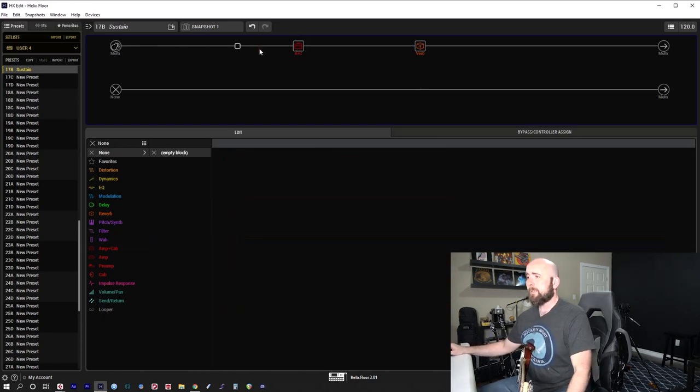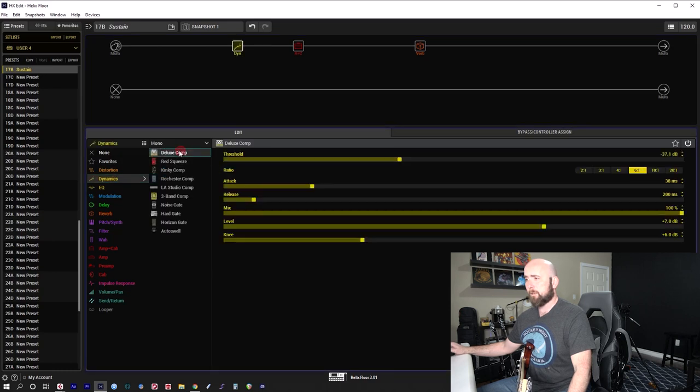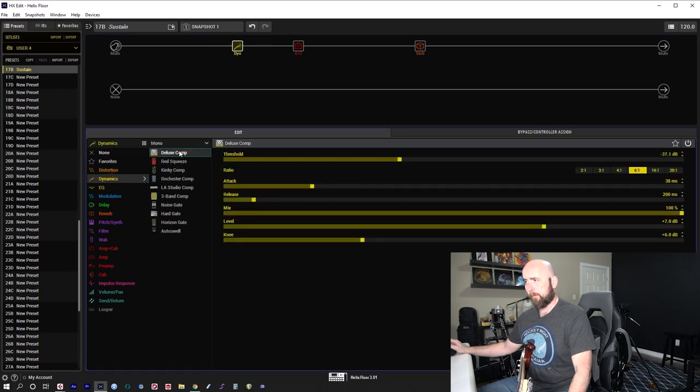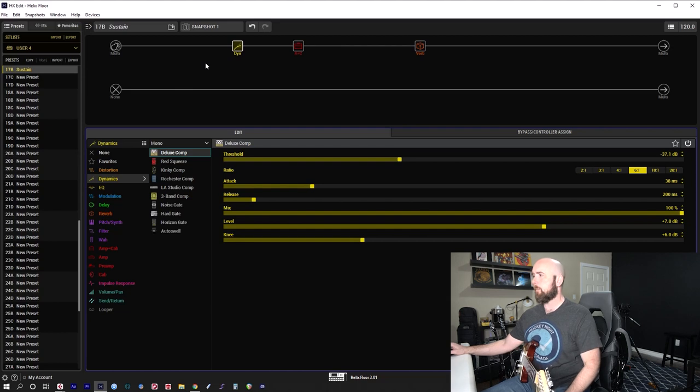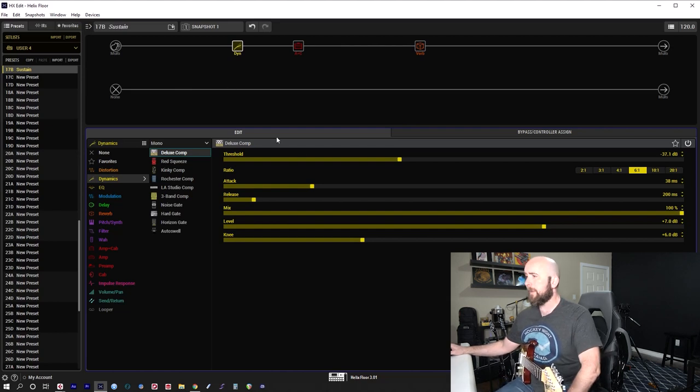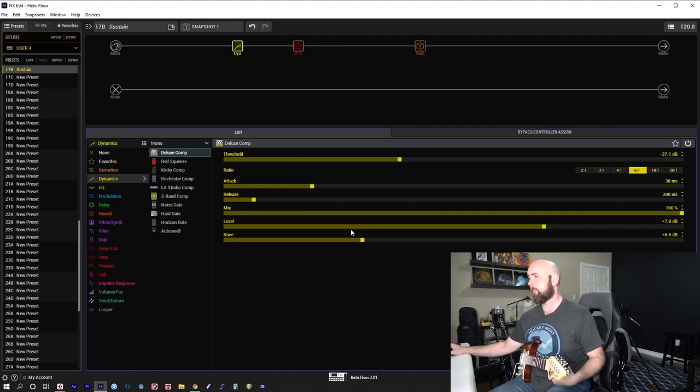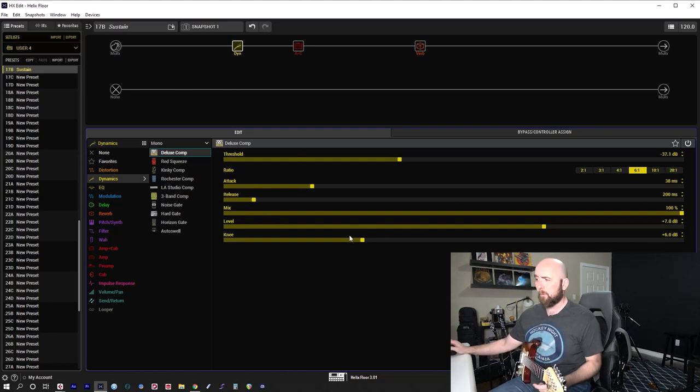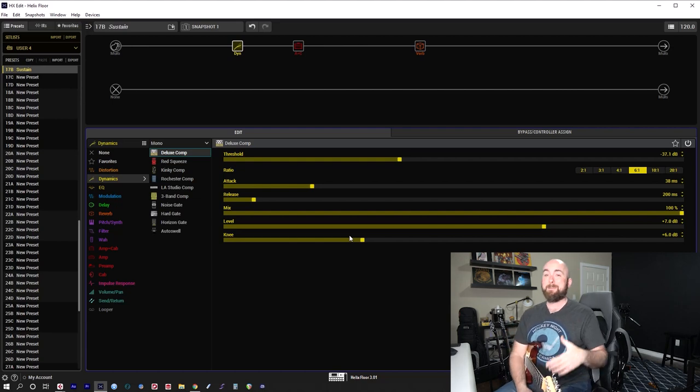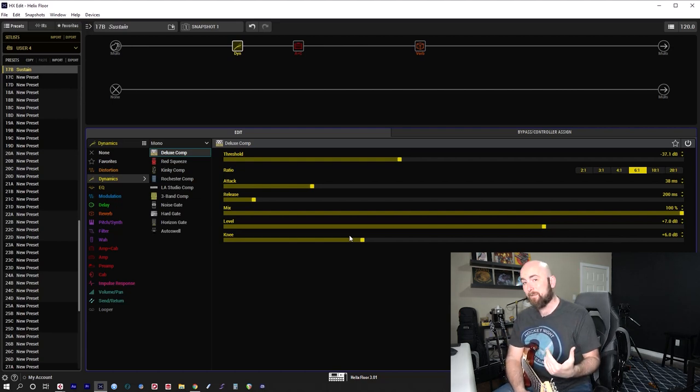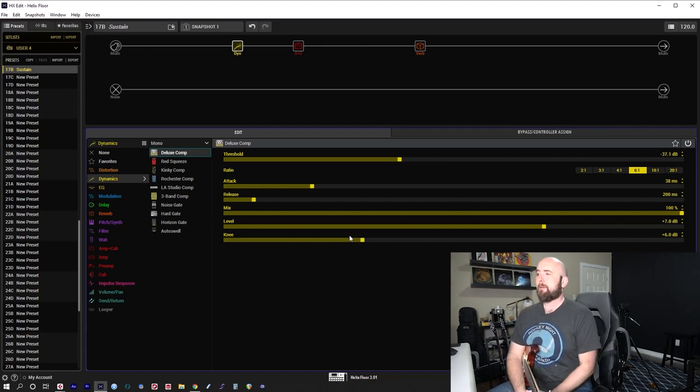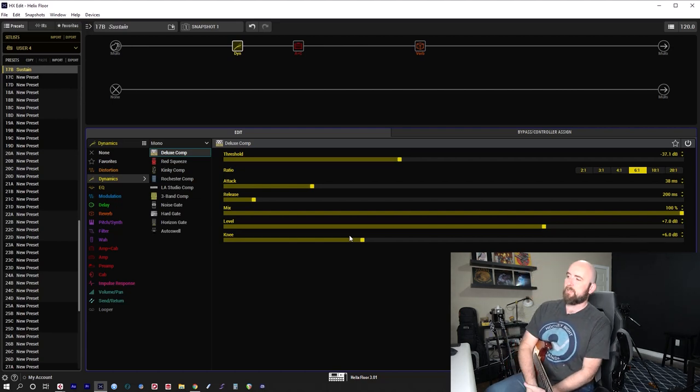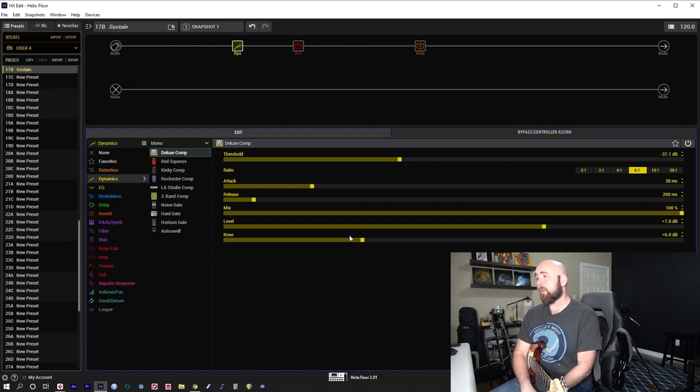So I'm going to come in and use a deluxe comp for this. Now, we only need a mono comp simply because we're feeding it a mono guitar signal. Now, we have threshold, ratio, attack, release, mix, level, and knee. And we want to know where we should maybe set these to work the best to get a maximum sustain out of our tone.